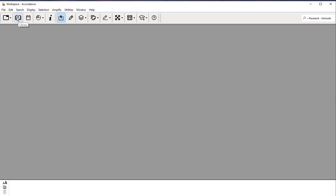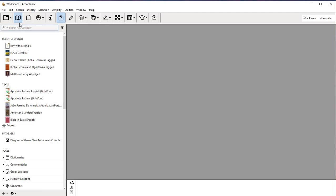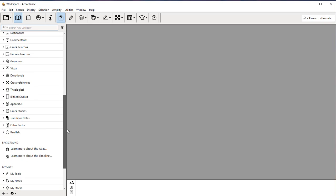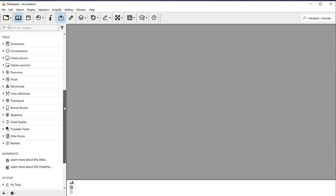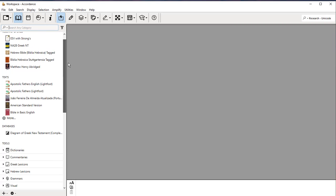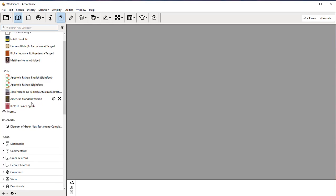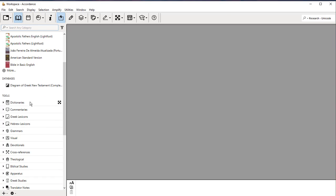Up here, second from the left, this is our library icon. If I click on that, it will bring up a section where I can find my resources. It's got a recently opened one, so I have various things that I've recently looked at. ESV, the Greek New Testament, the Hebrew Bible, and then it has a number of other categories.